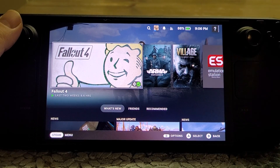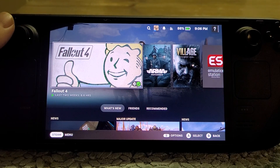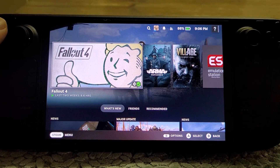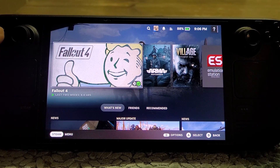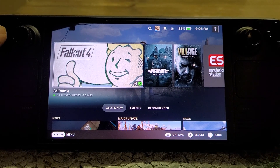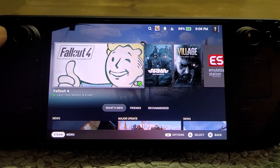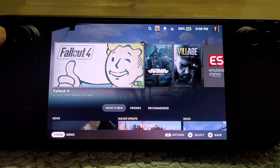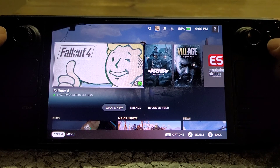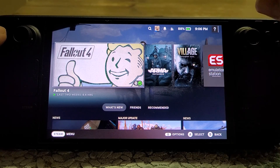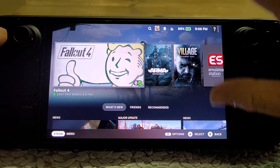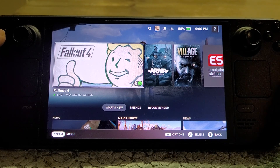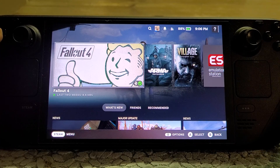Hi everybody, we're back with another Steam Deck video. Today, at the time of recording this video, Bethesda have updated Fallout 4 to the next-gen version, which is great for consoles and PC. However, what they've managed to do as well, in order to make it Deck Verified on the Steam Deck, they've removed the launcher that allows you to control your graphical settings.